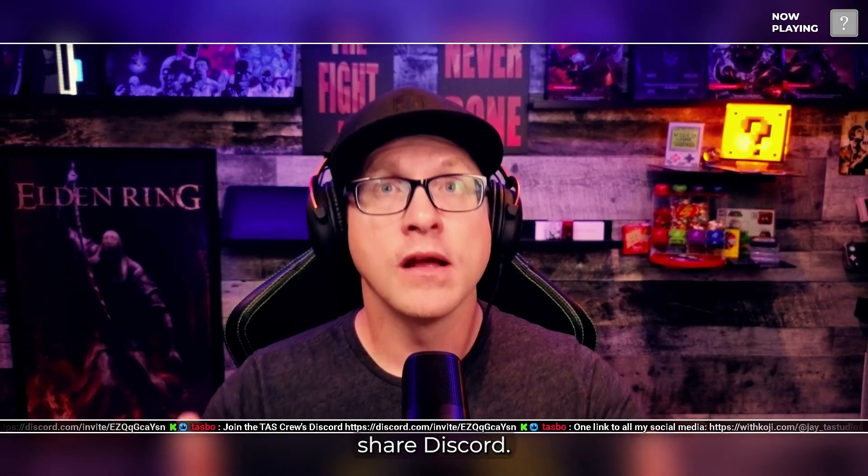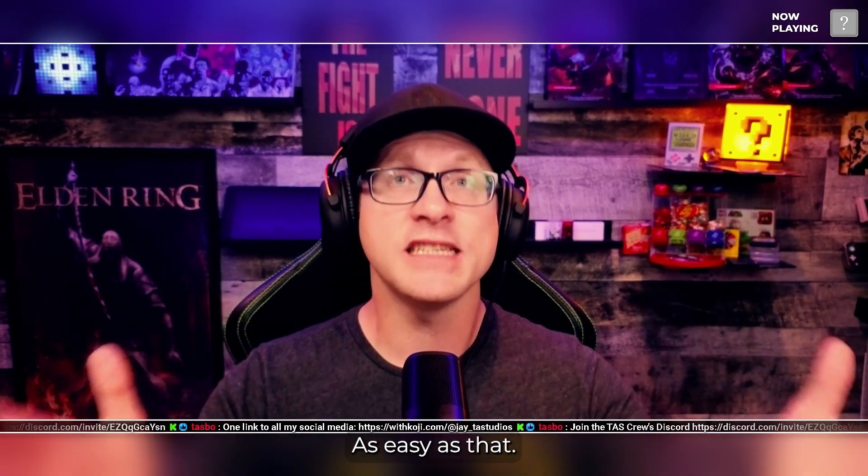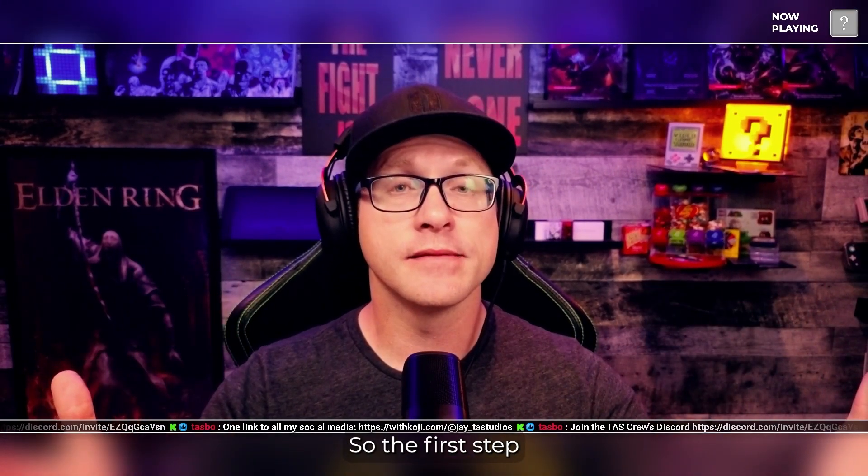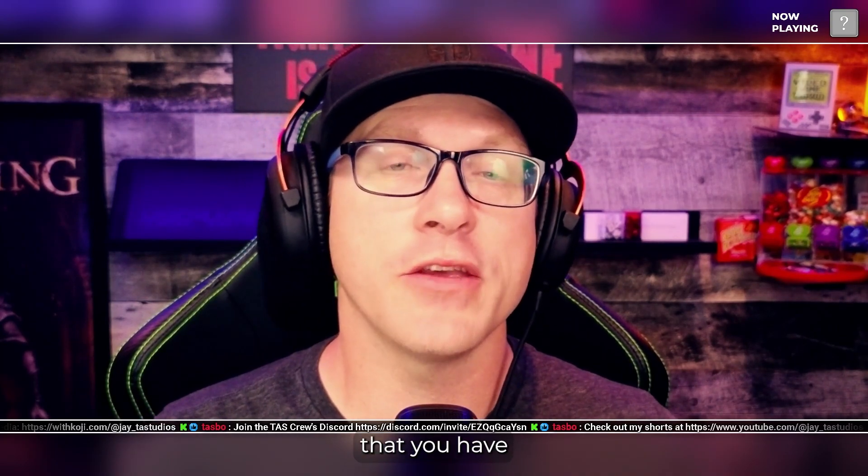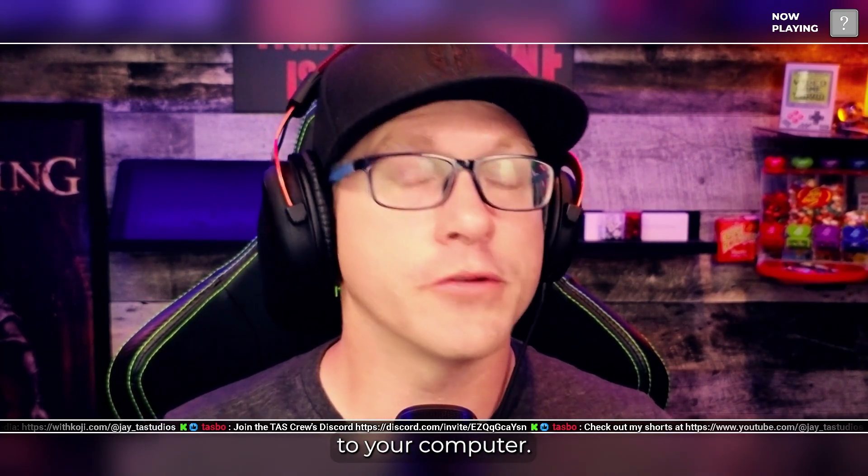You can have something like, hey, Sammy, share Discord. As easy as that. So the first step we need to do is make sure that you have a microphone hooked up to your computer.